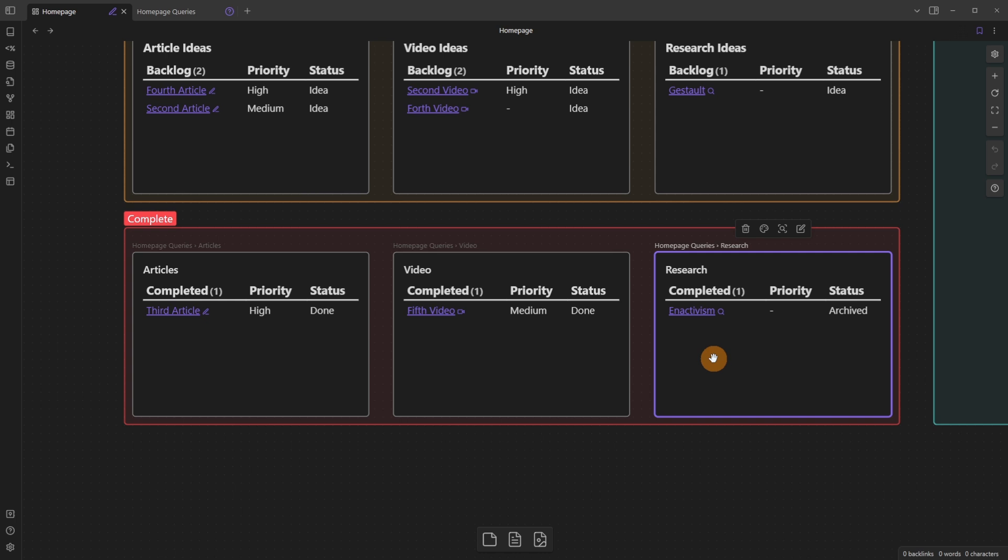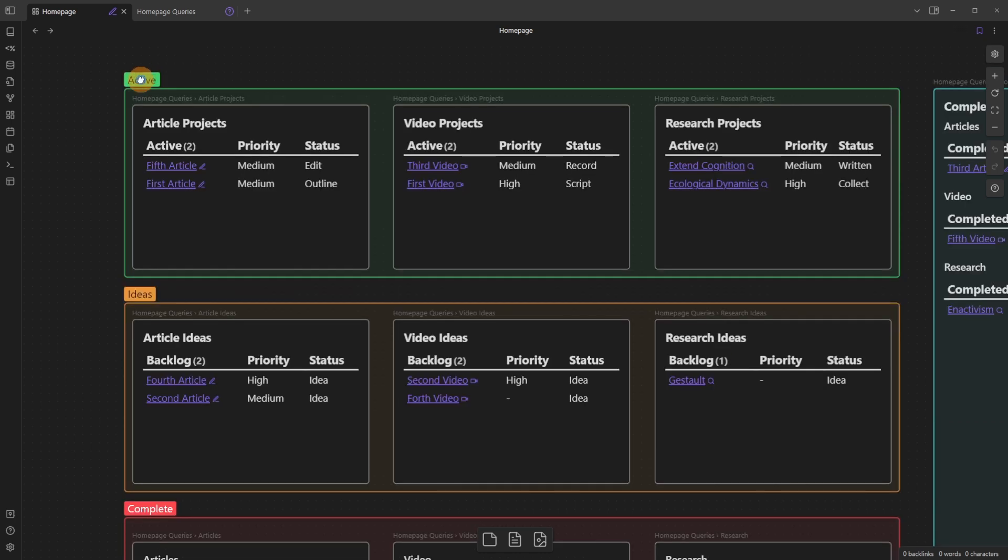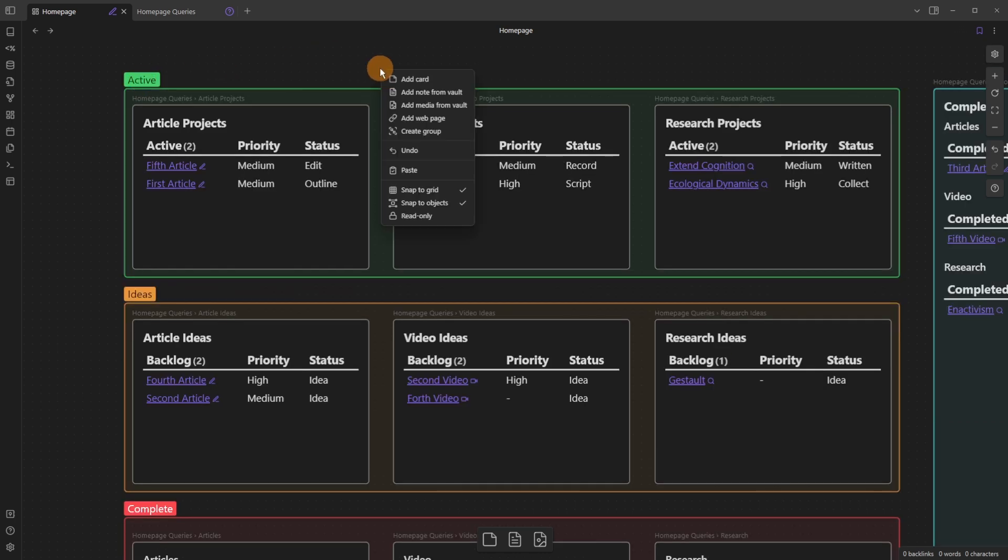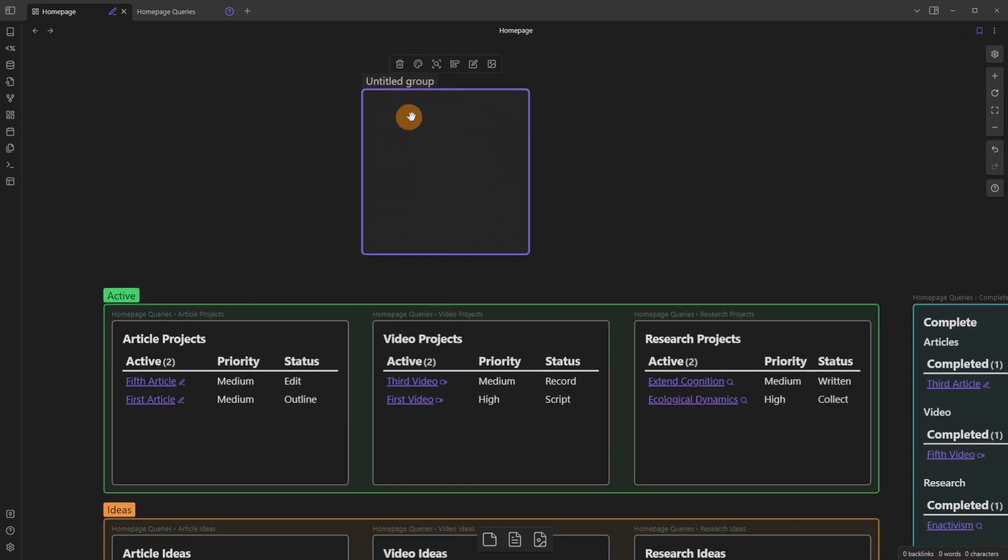So activism being a completed research file. And these are inside colored groups. So if you right click inside of a canvas, you can add a card, add a note from vault, all these options which are actually down at the bottom. But the one that I use is create group, and you can see it's now added an untitled group.